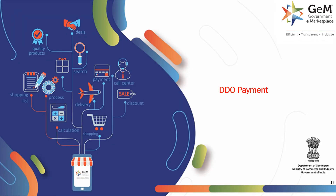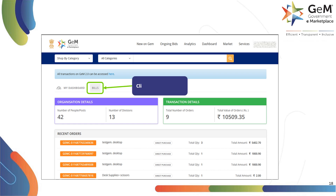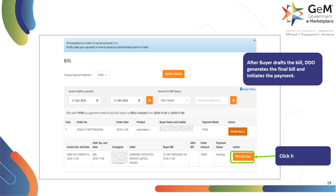Let's look into the DDO payment process. The DDO will log into his Government eMarketplace account and head over to their dashboard. On the dashboard, click on Bills to proceed forward. After buyer drafts the bill, DDO generates the final bill and initiates the payment. Click on Process Bill to proceed.